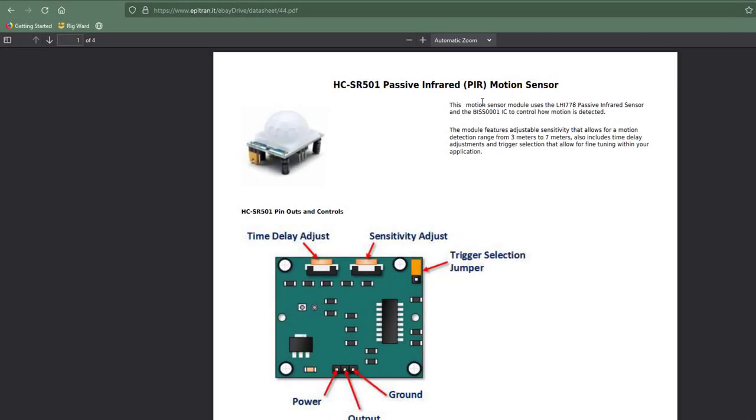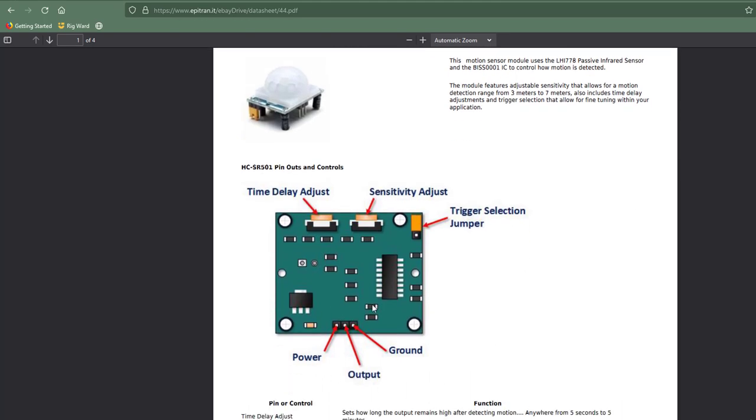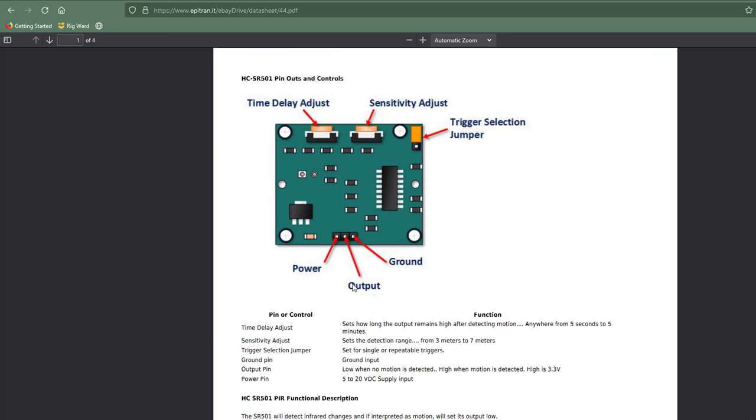So here's the PIR motion sensor that I'm going to use today. It's actually very easy to use because there is only one single pin we need to take care of, the output pin. The output pin will go low when no motion is detected and high when motion is detected. Quite straightforward because this chip does all the work for us. It interfaces with the actual sensor.